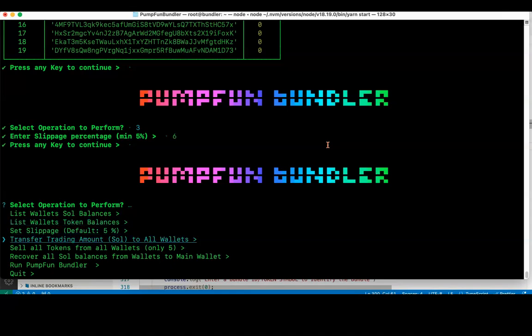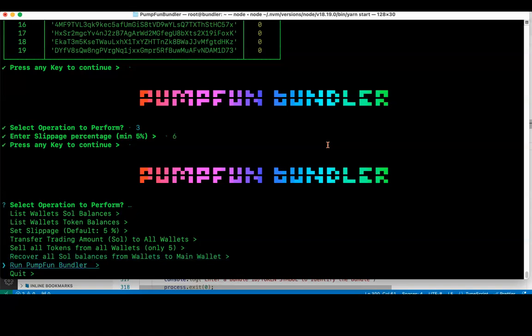Then transfer trading amount Solana to all wallets. It's to make sure that you want to transfer the Solana amount for wallets for buying before sniping. Sell all token from all wallets, so at any point of time you can randomly sell 5 wallets. That configuration I showed in config.ts. Recover all Solana balances from wallets to main wallet. That is when you've sniped and sold all the tokens from all the wallets, you can recover the Solana to main wallet.